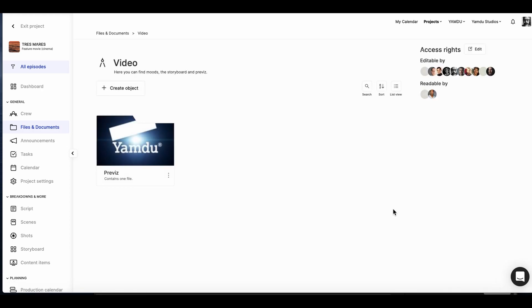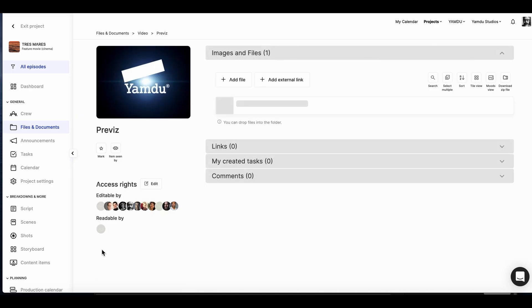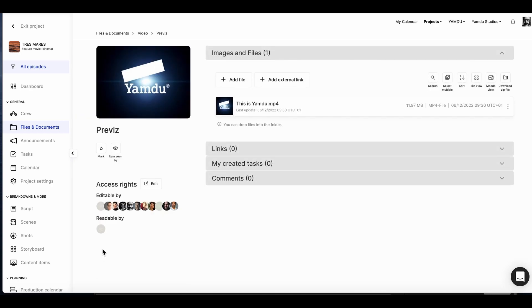Video files can be uploaded in all standard formats. Clicking on this will open up its page where we'll be able to see which access rights are granted for users visiting this specific file. We can also view any images and files here. In this case, we have the video file that was uploaded.